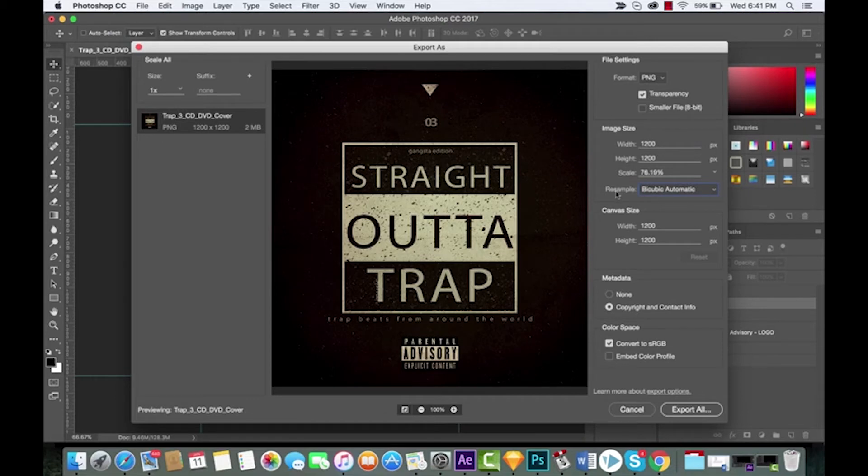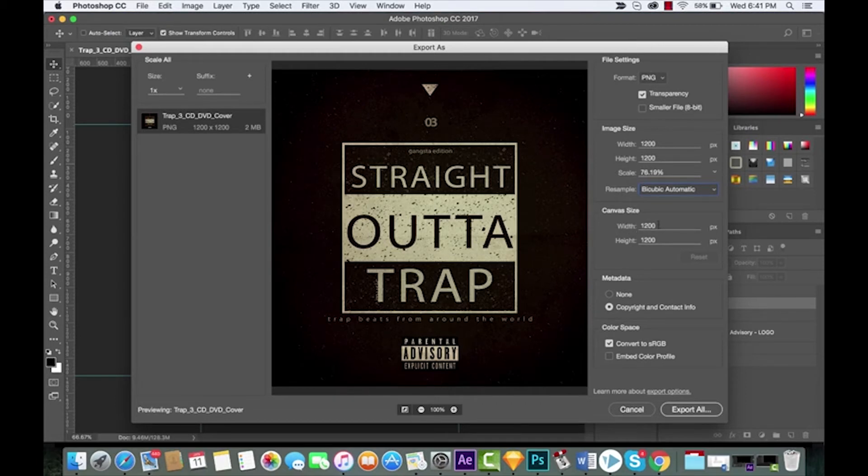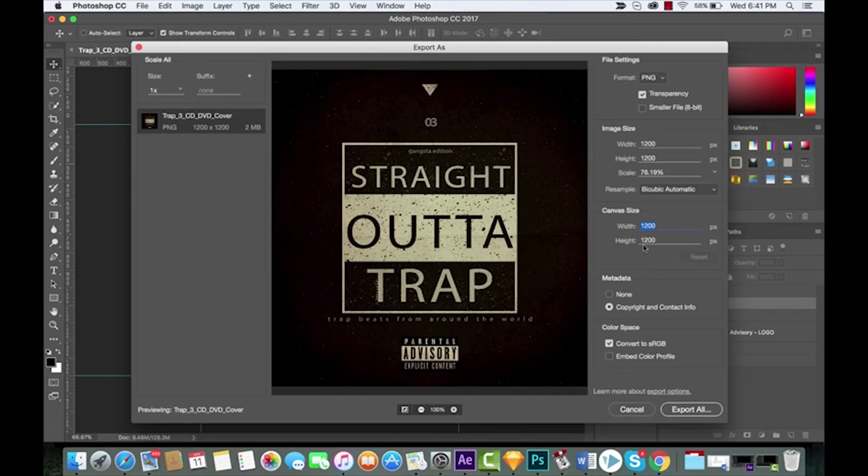You can also change the resample but that's outside the scope of this video. Canvas size, that was not available in Save for Web, so this is kind of cool too. The canvas size can be changed on the X and the Y. Let's go ahead and make the canvas size 1500.